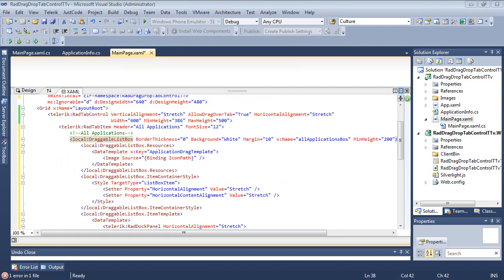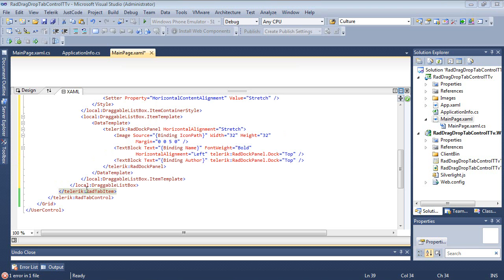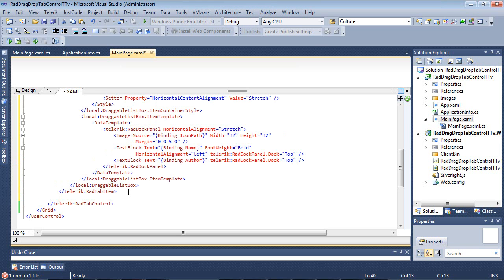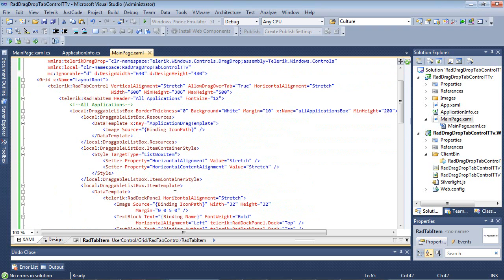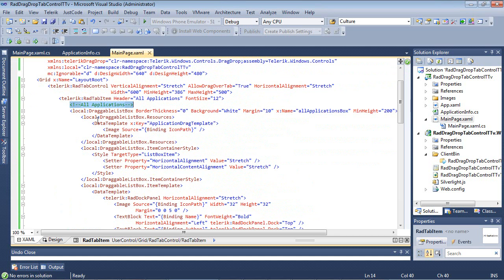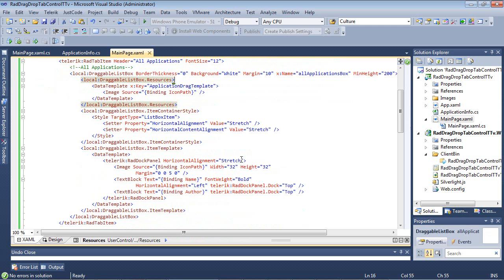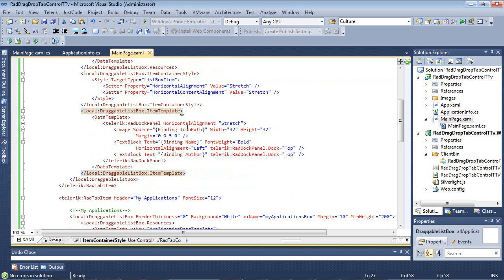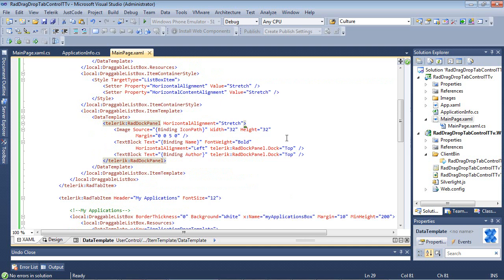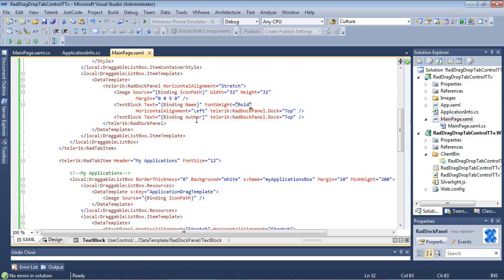And let's just go ahead and create our second tab item and look at them both together. And underneath my rad tab item, I'm going to paste this in. So I'm going to scroll back up to the top, and we're going to look at this together. So we have our rad tab control which we talked about earlier. Then we have our All Applications. So this uses a local draggable list box, and then we set our resources here. It's going to simply be a data template with the key of Application Drag Template that just has an image in it that's binding to Icon Path. We can scroll down just a tad here, and we can see the draggable list box item container style, where we're setting horizontal alignment and horizontal content alignment to just stretch. And then we have an item template, a data template, and then finally we have a doc panel. We've included inside of that doc panel the image binding to Icon Path, the text block binding to name, and then another text block binding to the author. And the rest of these here are just our closed tags.